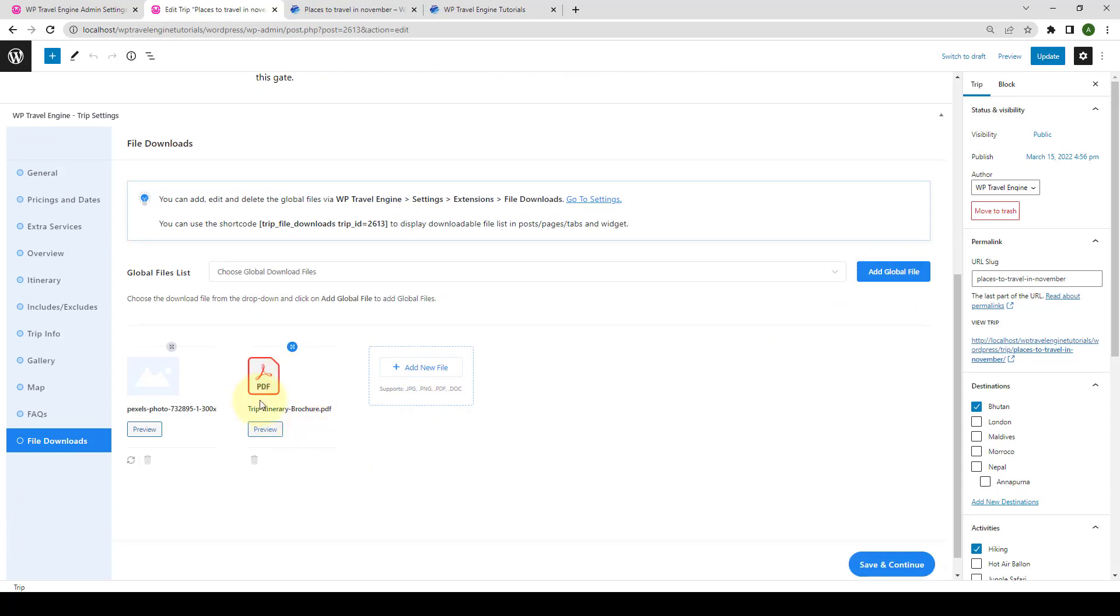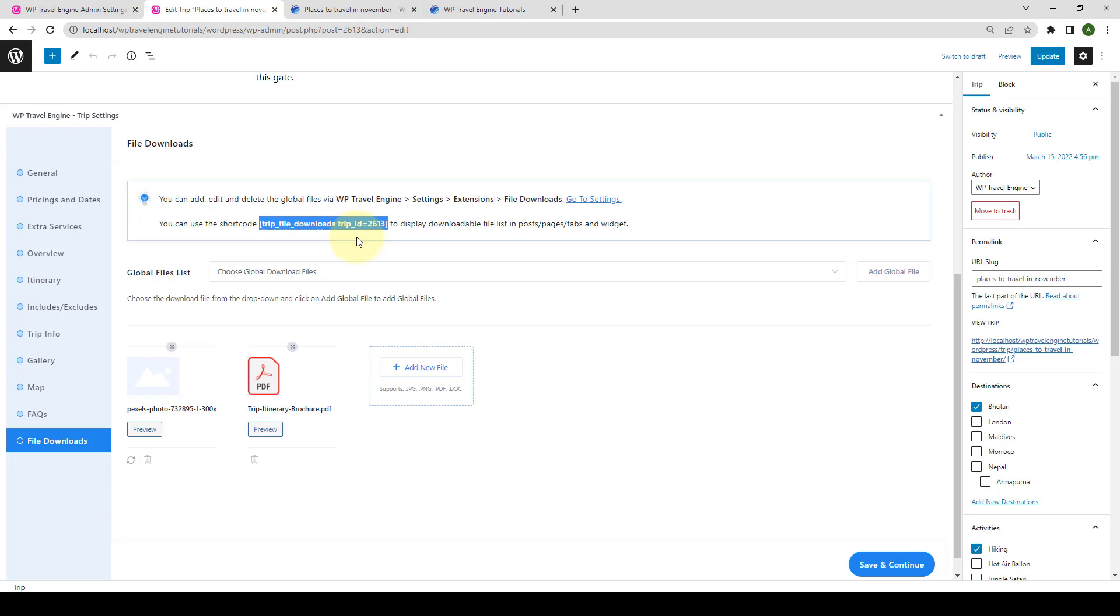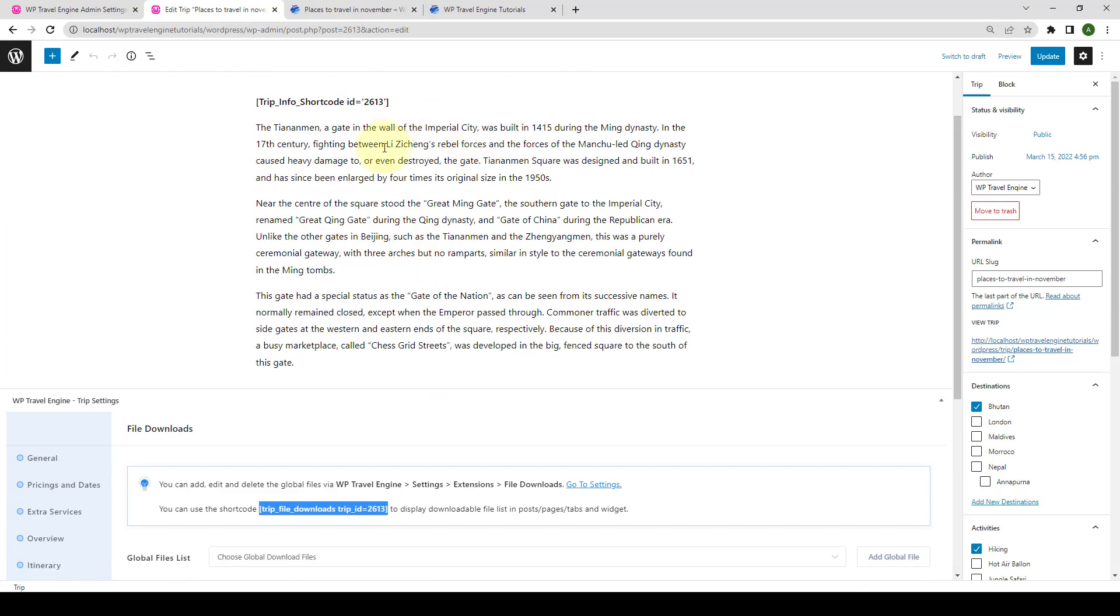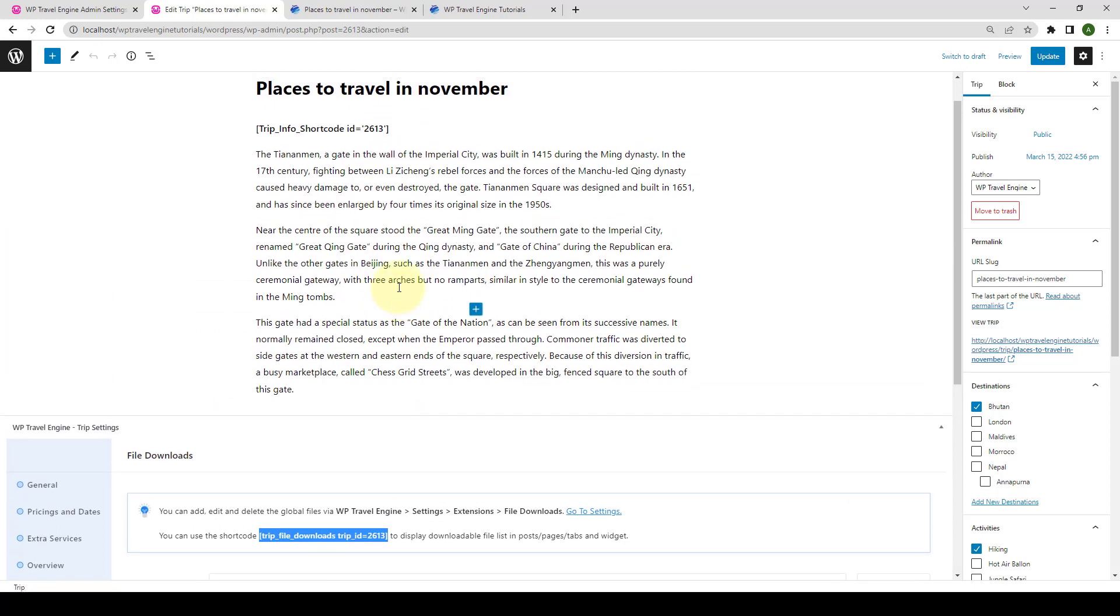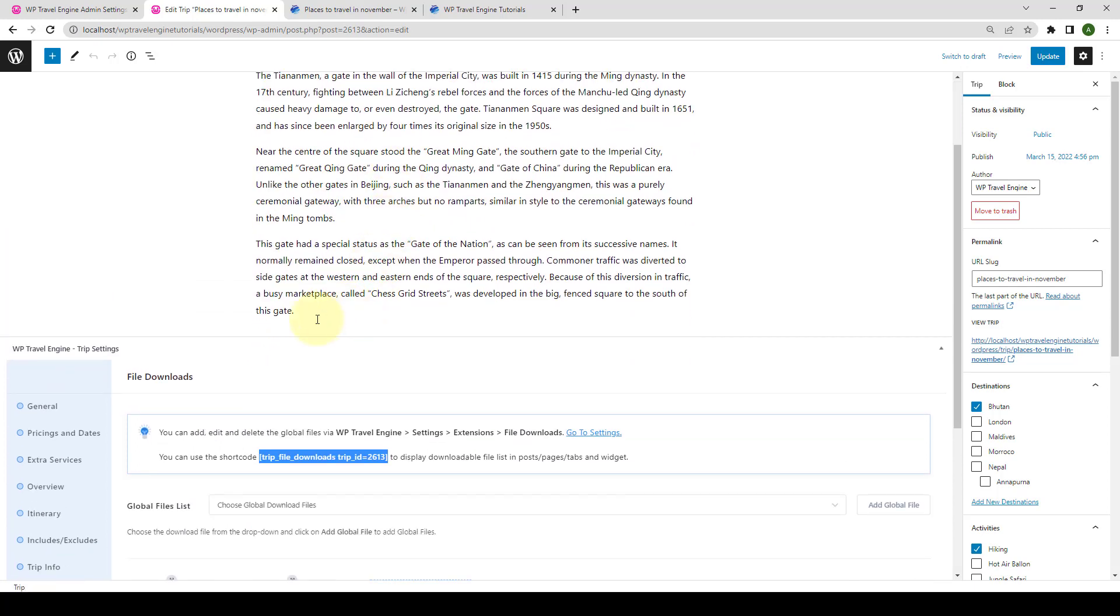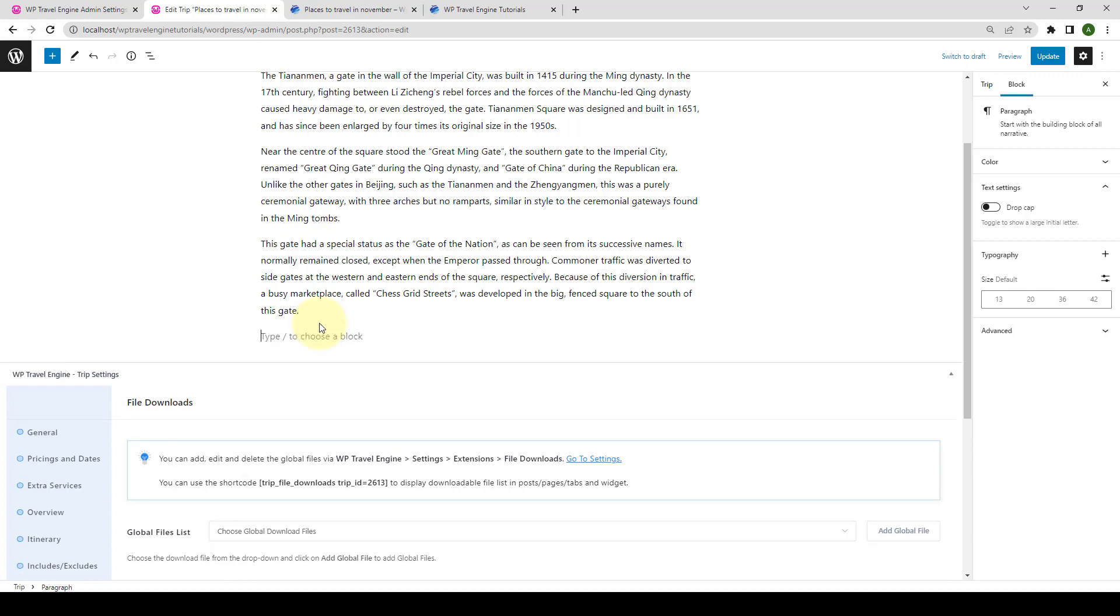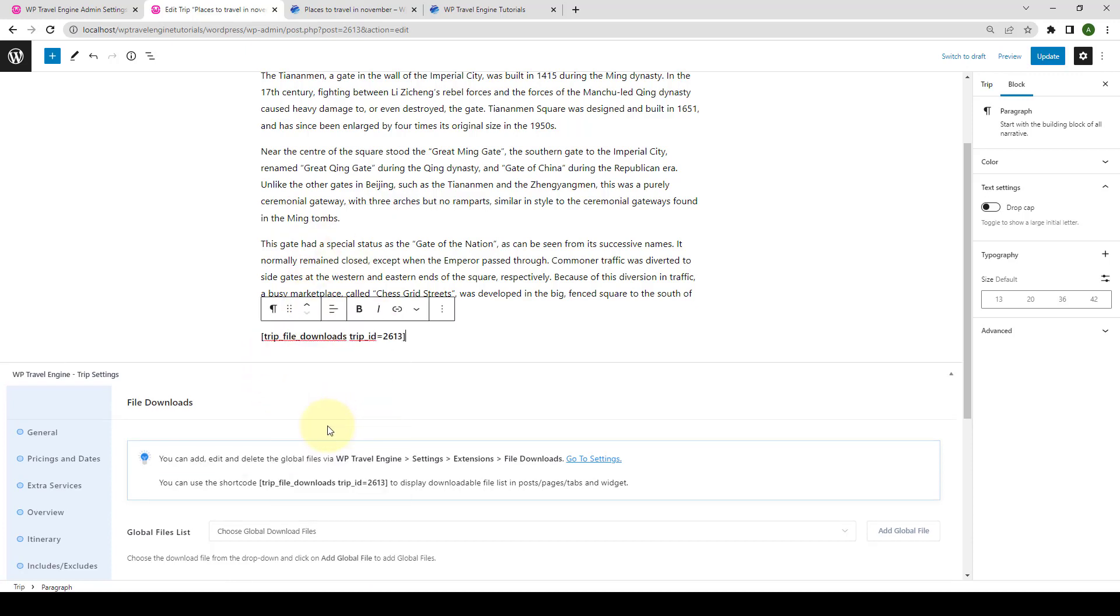Now, to display the downloadable files available on your website, you will have to copy the shortcode to the trip page or any other post, pages, tabs or widget of your choice. This trip-specific shortcode is generated as per the trip ID. You simply have to copy this code and let's paste it on the trip page here. So, let's add it right after the description. Just paste it here. Now, click on Update.